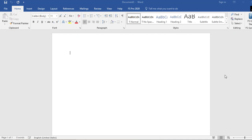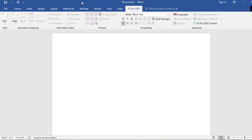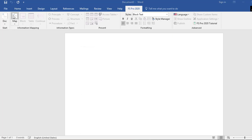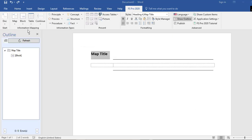The first thing you need to do is open MS Word and start a new document. You can see I'm within the Home tab of MS Word. If you correctly installed FS Pro 2020, you will find the FS Pro 2020 tab. When you select that tab, a lot of things are grayed out because FS Pro is not yet attached to your document. The only thing you need to do is select Map, and FS Pro will automatically be attached to your document.